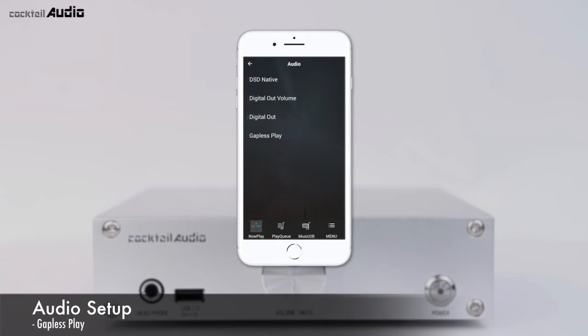The N15D supports gapless playback for MP3, WAV, FLAC, and DSD files. The gapless play function works in Repeat All and Normal mode only. In Random Shuffle mode, gapless play is not supported.